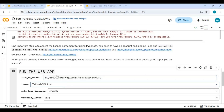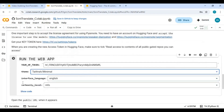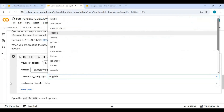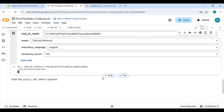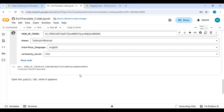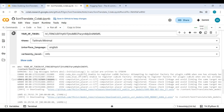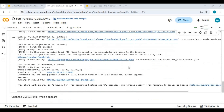You can also choose a theme and default language, then run this cell. When you see the Gradio URL, click on it to launch Sonic Translate.